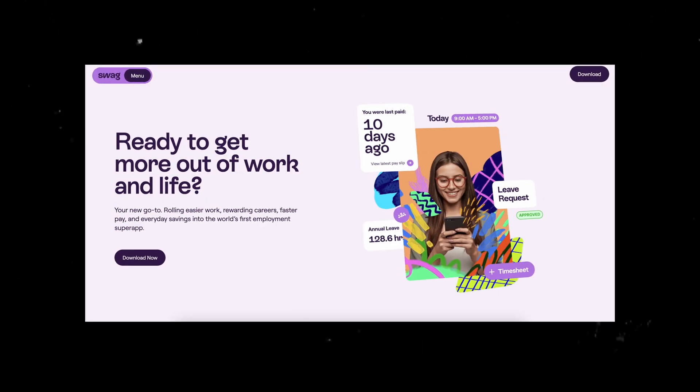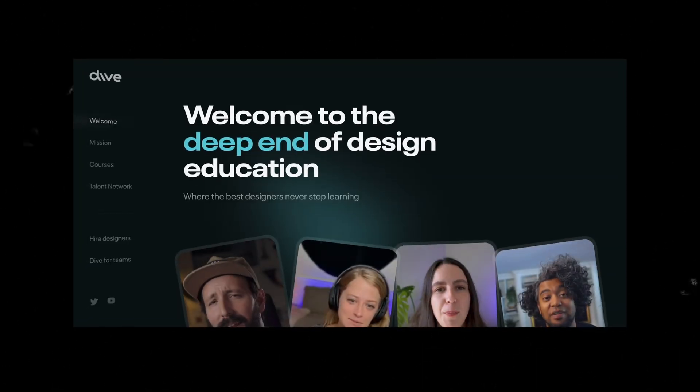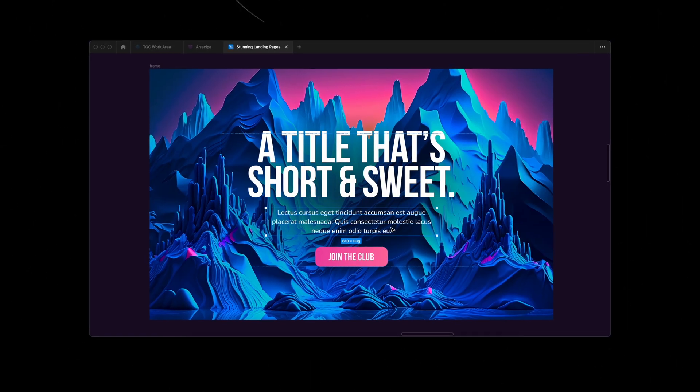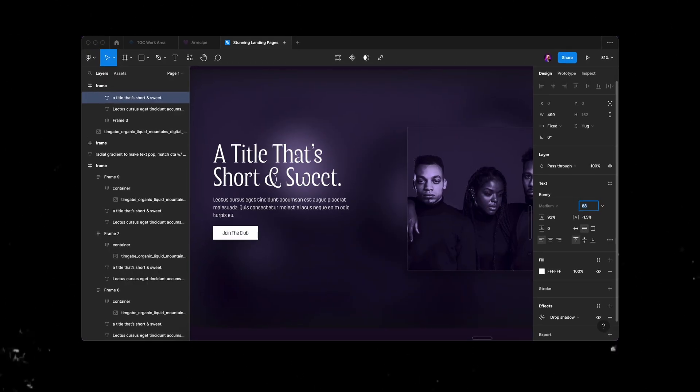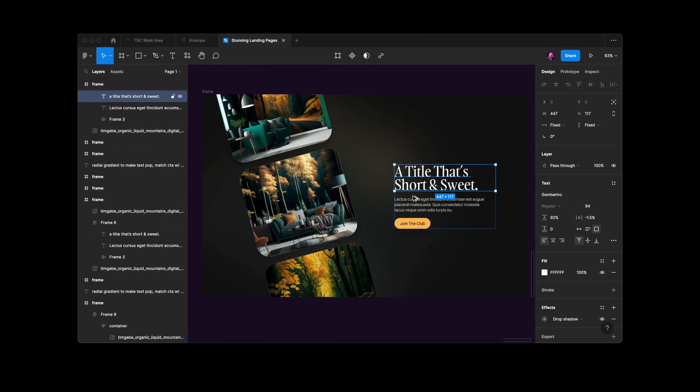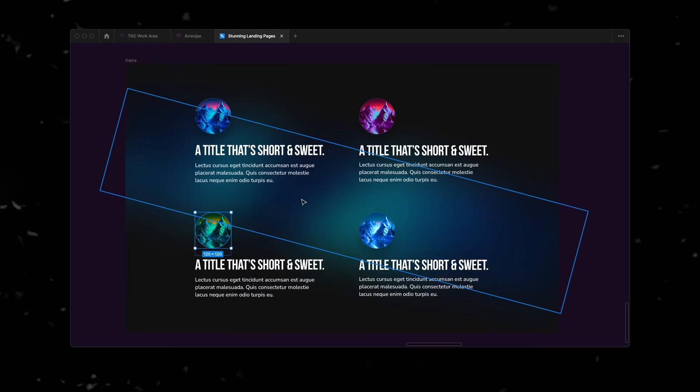Let me tell you the secret about stunning landing pages. They're usually super simple. Not necessarily simple to design, but you usually only need to use four tricks to make them stand out visually. So in this video, I'll show you exactly how I use those four tricks to create four different kinds of sections inside of Figma. Now, let's go.